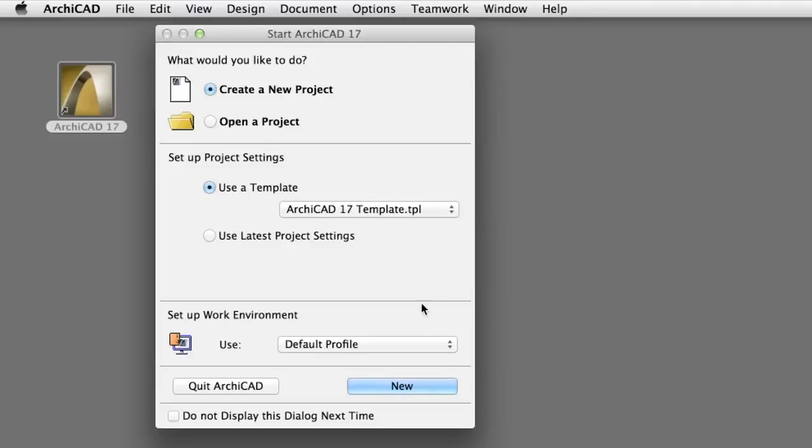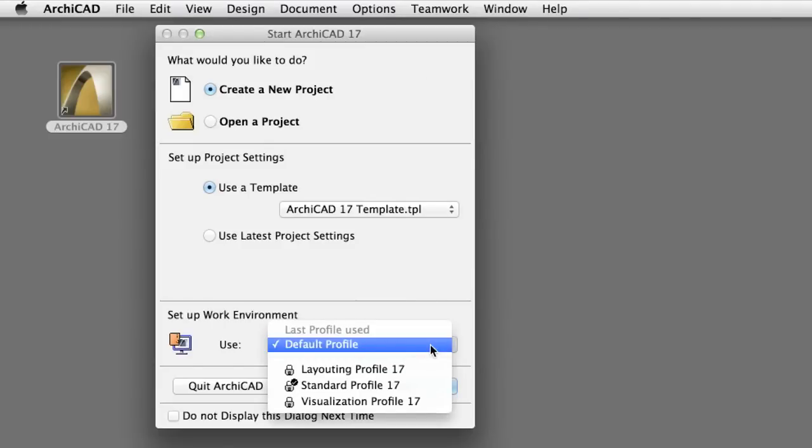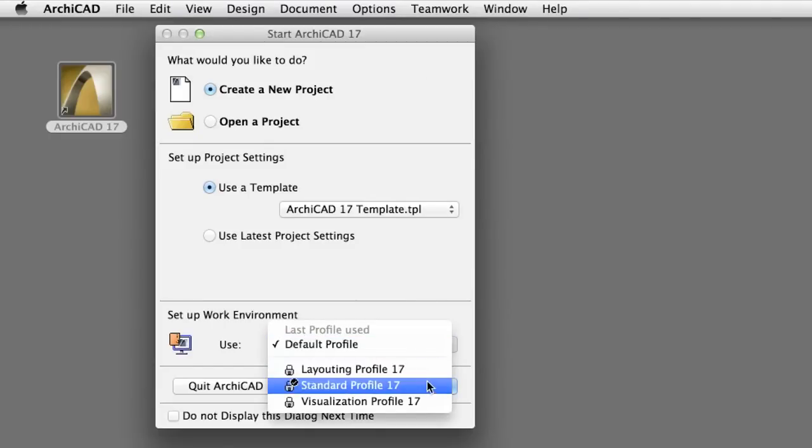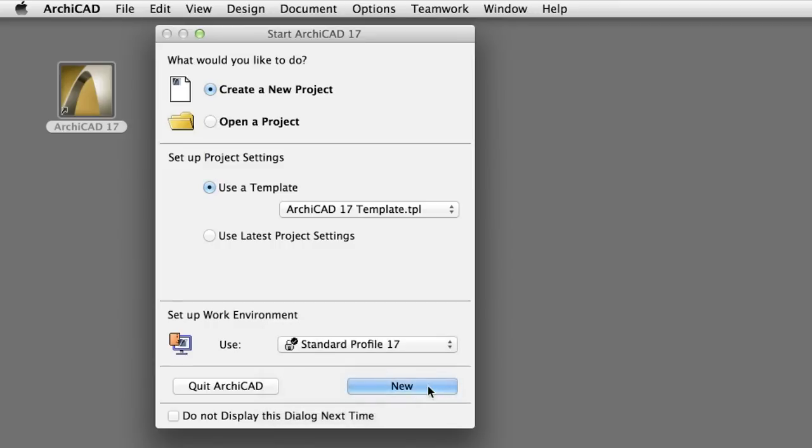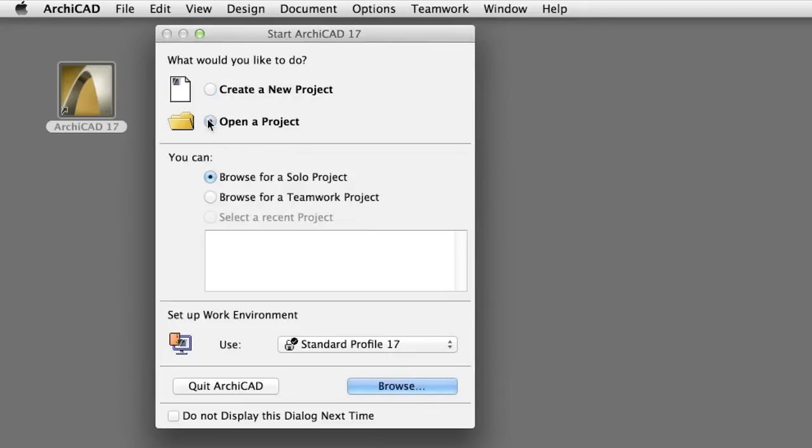In the Setup Work Environment pop-up list, select Standard Profile. Select the Open a Project and Browse for a Solo Project options, and then select the Browse button to open an ARCHICAD project file.